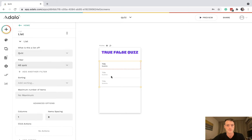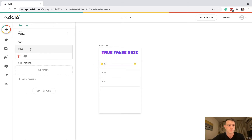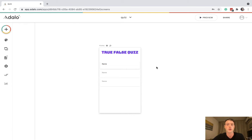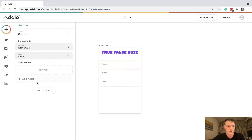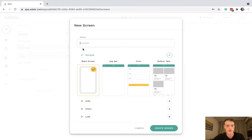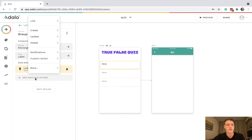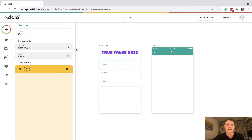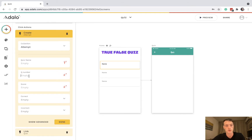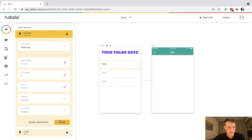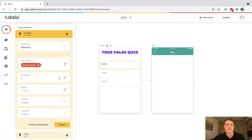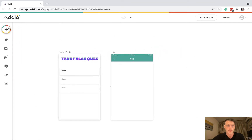Let's start building. We're going to have a custom list — a list of quizzes — so they can choose which quiz to start. In this example app we've only got one quiz. We'll add an action to link to a new quiz screen, and also another action to create an attempt, setting question number to one and the name of the quiz to the current quiz name.